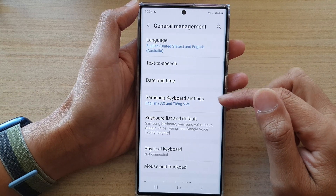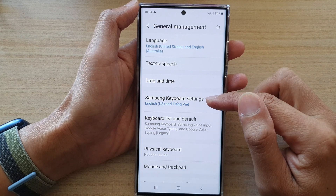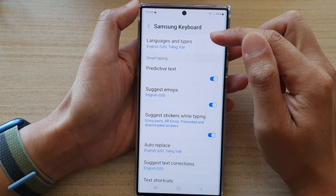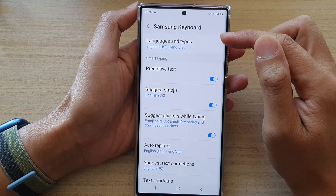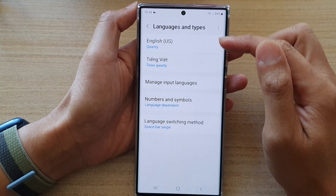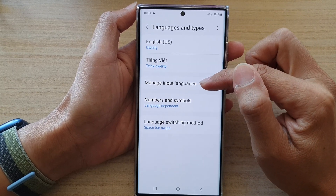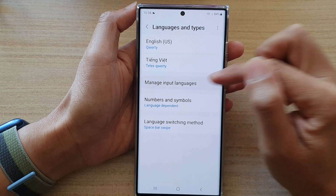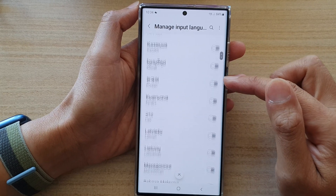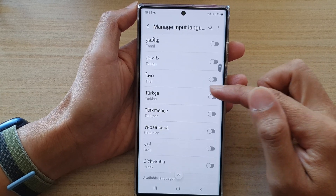In here, tap on Samsung Keyboard Settings. Now at the top here, tap on Languages and Types and then tap on Manage Input Languages.